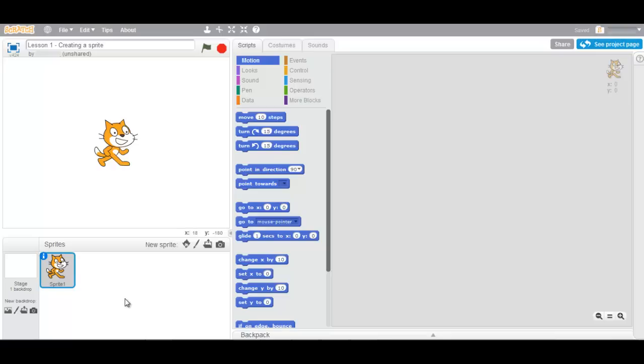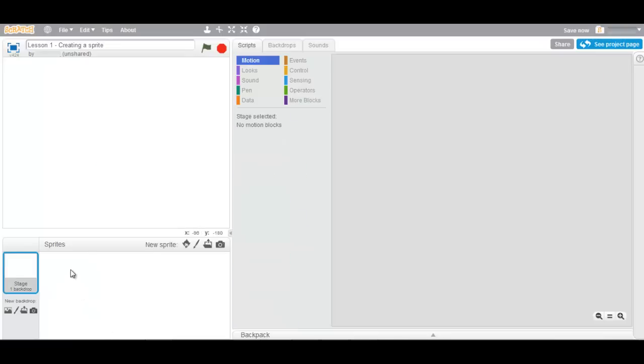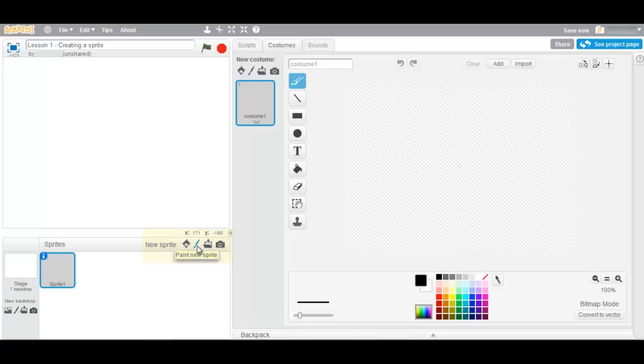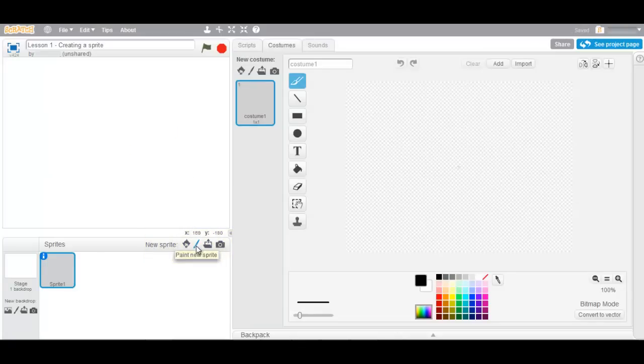We are going to create our very own sprite from scratch. To do this we delete the original sprite and click on the little new sprite symbol. Paint new sprite.